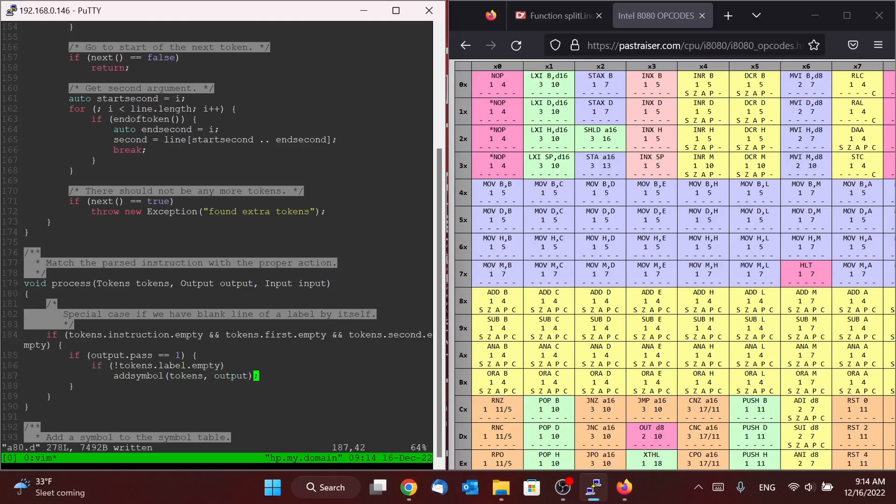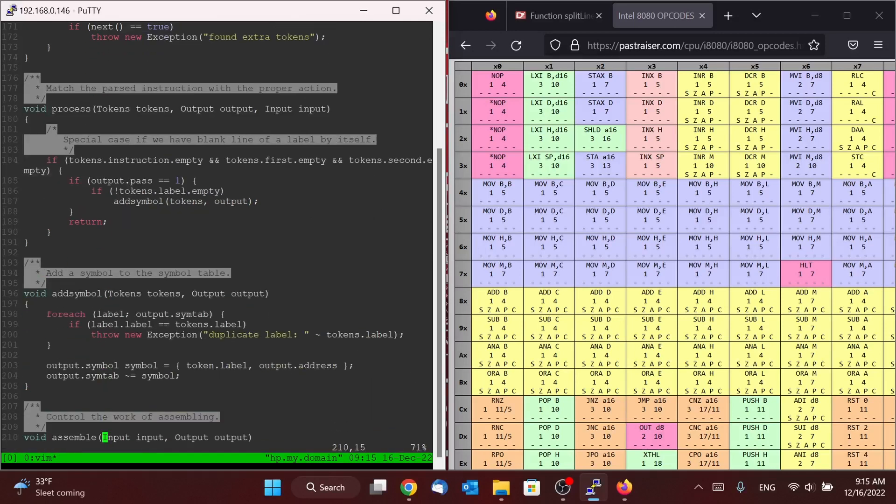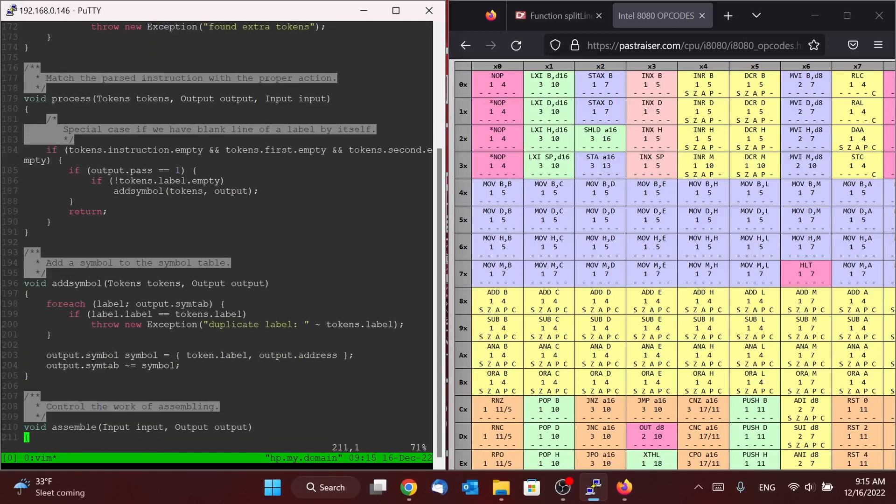But if our output passes two or we don't have a label, then there's nothing for us to do and we can simply return. So that takes care of our one special case.